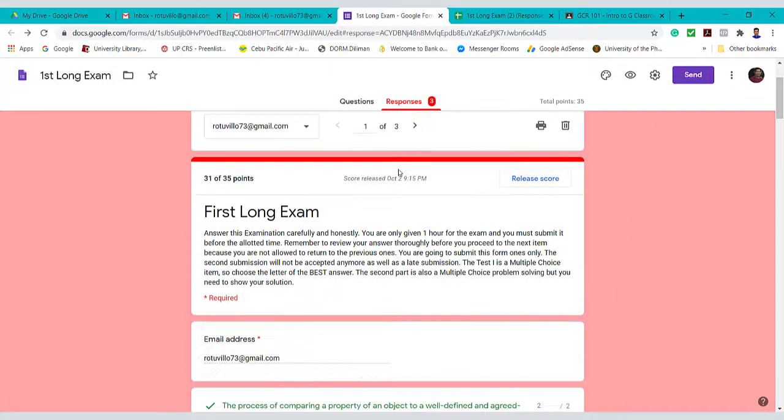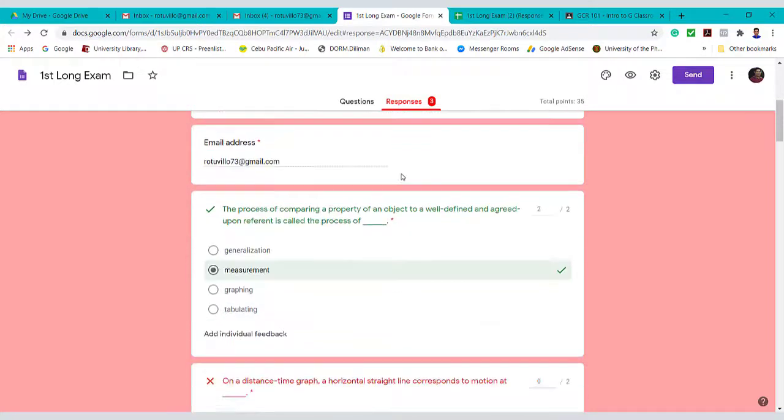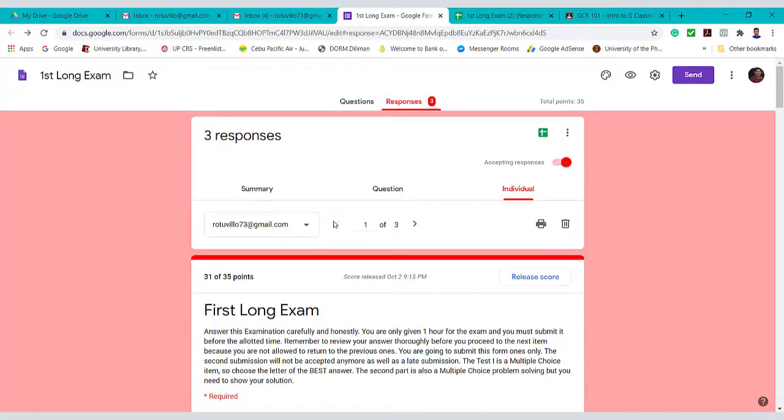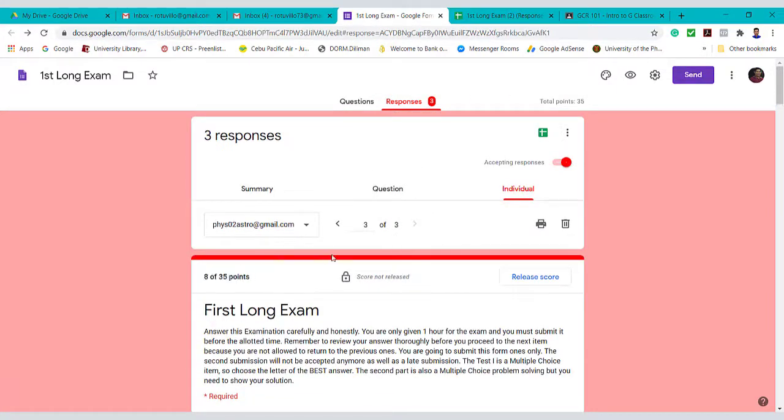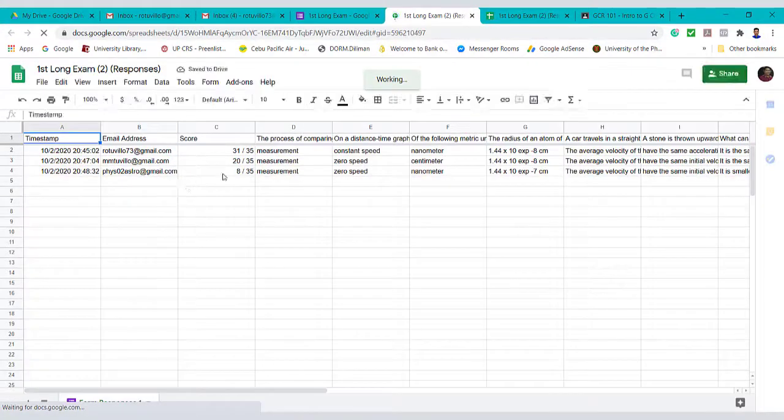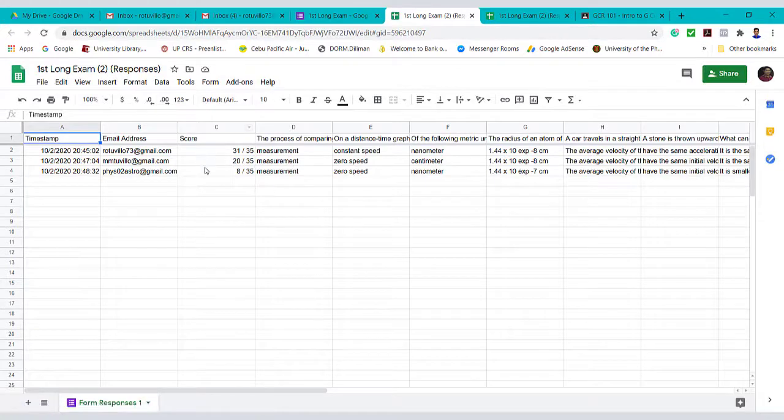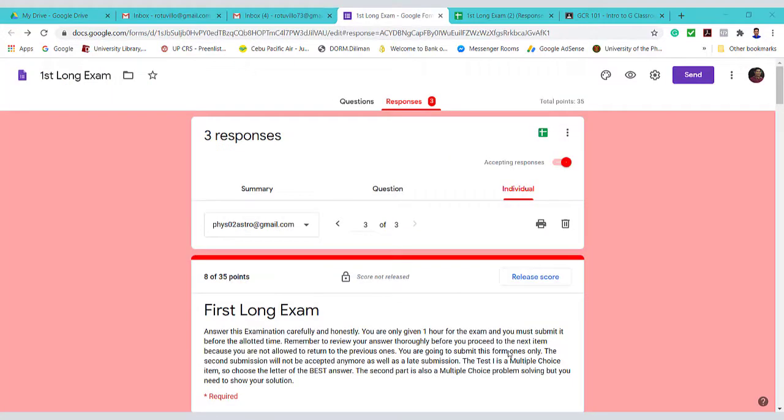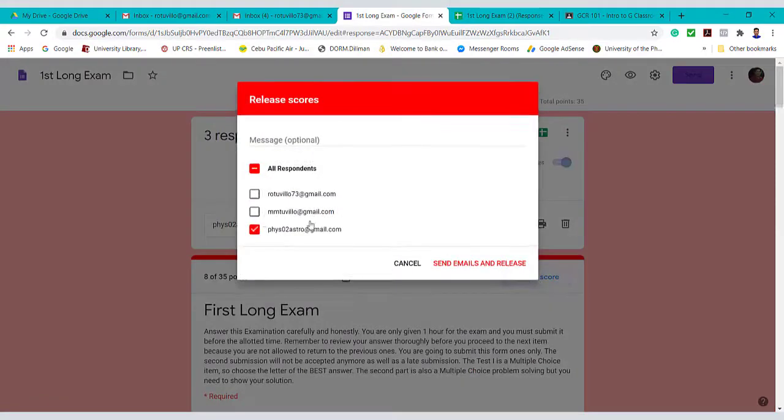Let's see the scores of our 3 students. Here it is. Here's how the student's response will look like. Then we can send a score of these individual students.